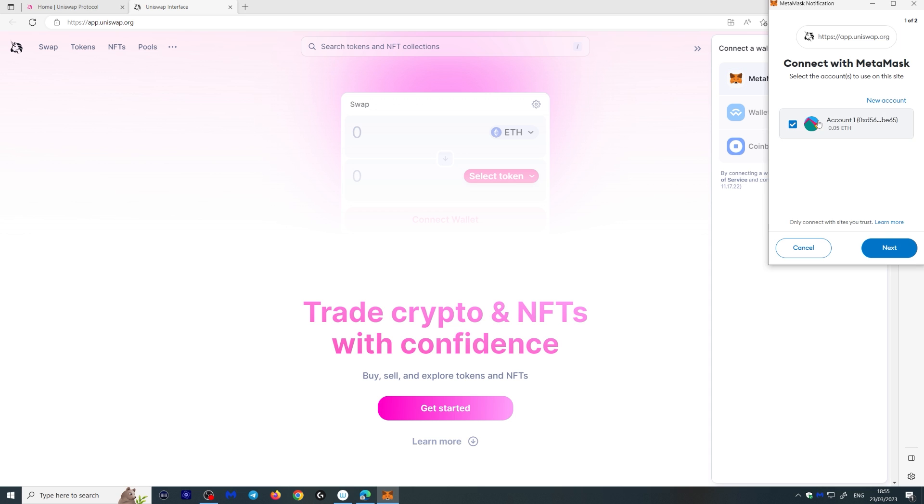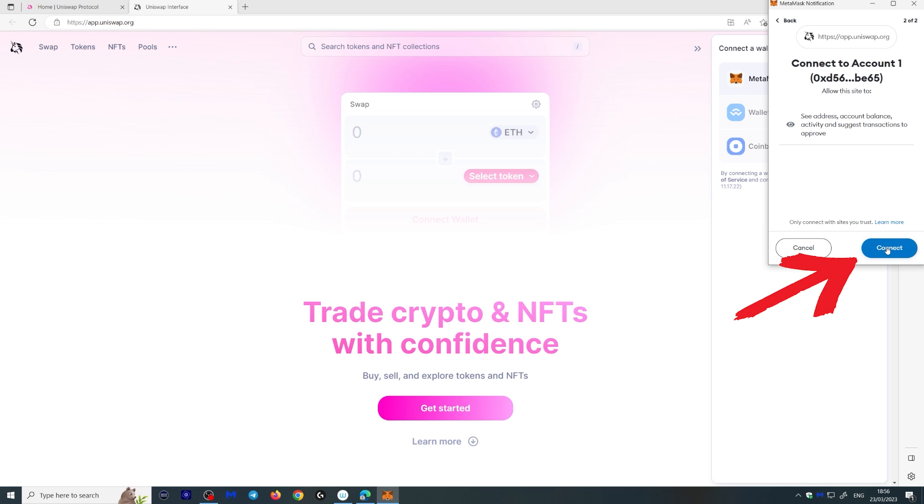then select your account. And you're going to allow them to see address, account, balance and activity and suggest transactions to approve. This is so you can see what you're trying to do and you have to manually approve each transaction. But it's actually quite simple. Let me show you here. Let's click connect.